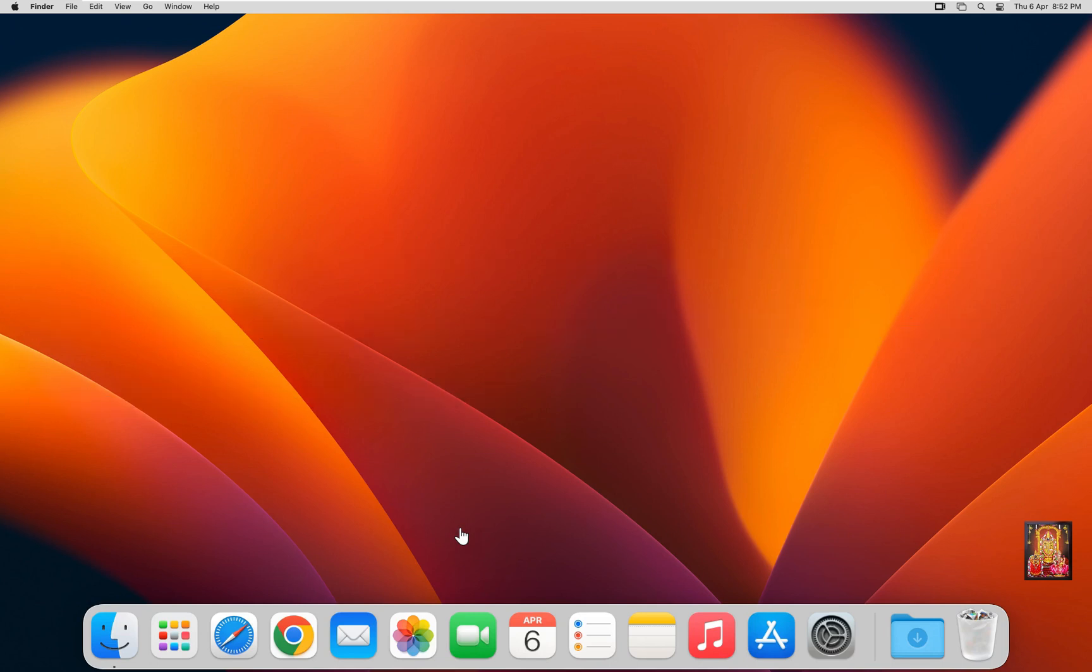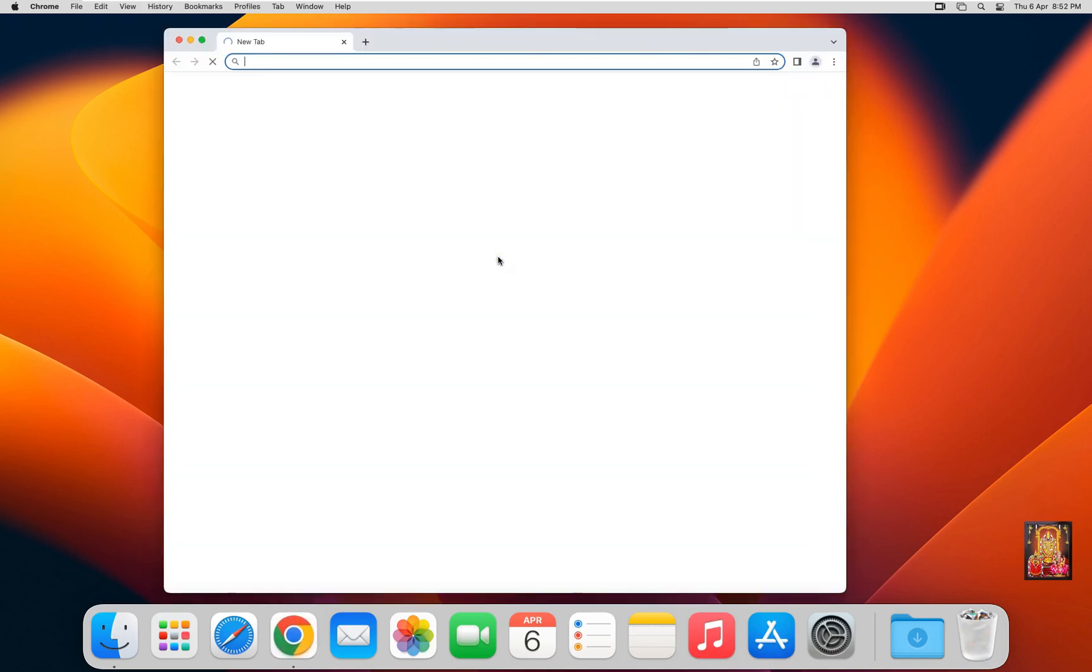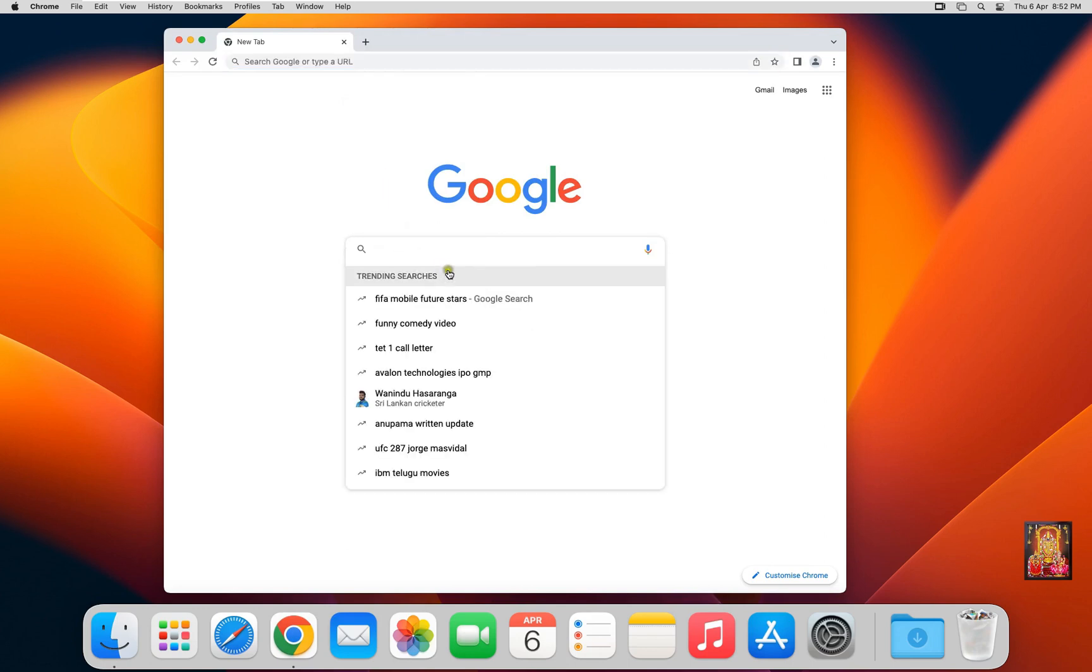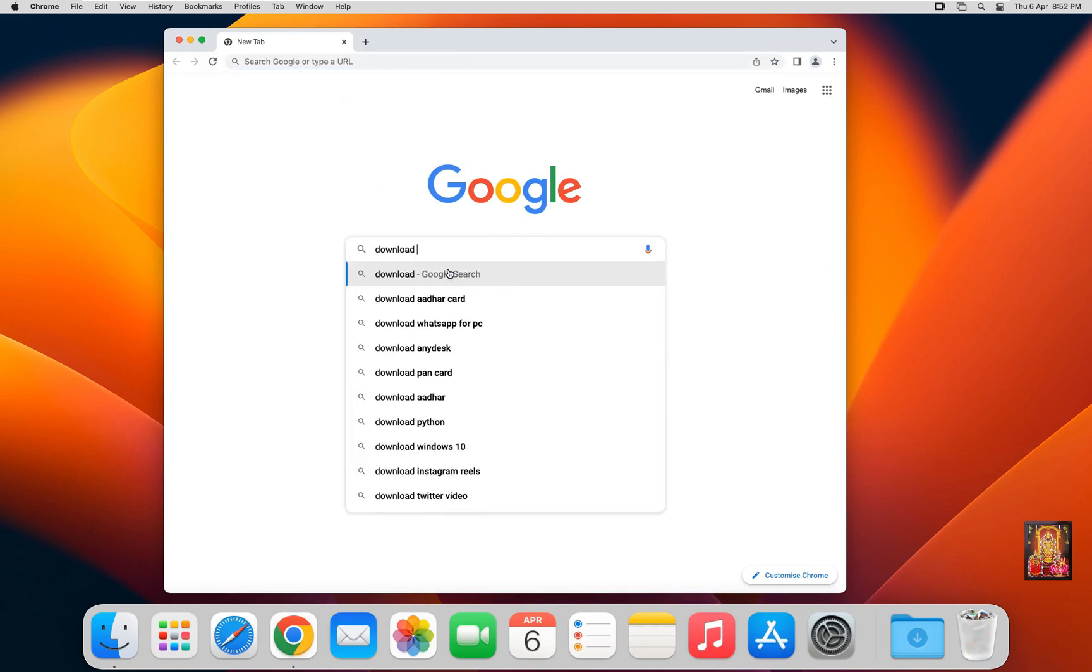Now I am going to download RubyMine for Mac. Open web browser. Type in Google search bar: Download RubyMine for Mac.